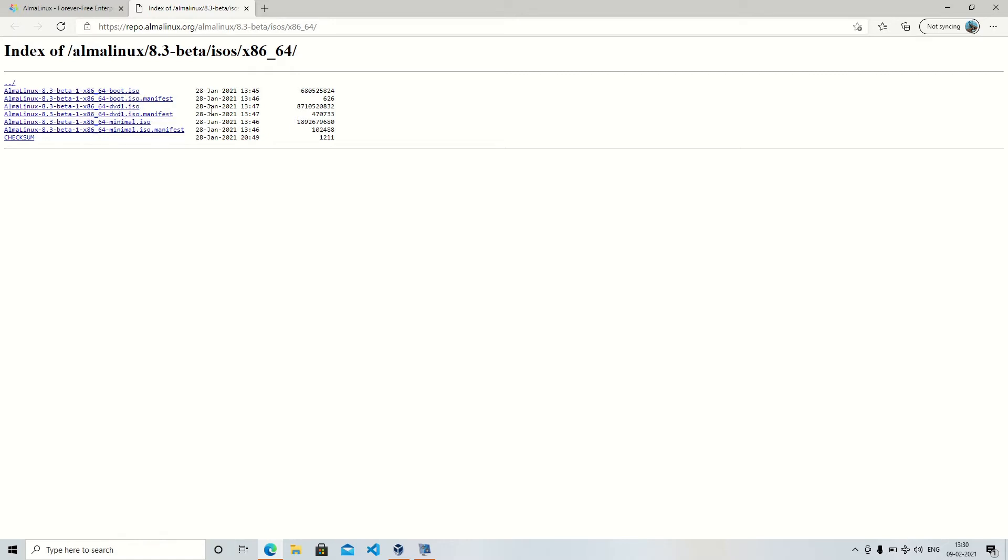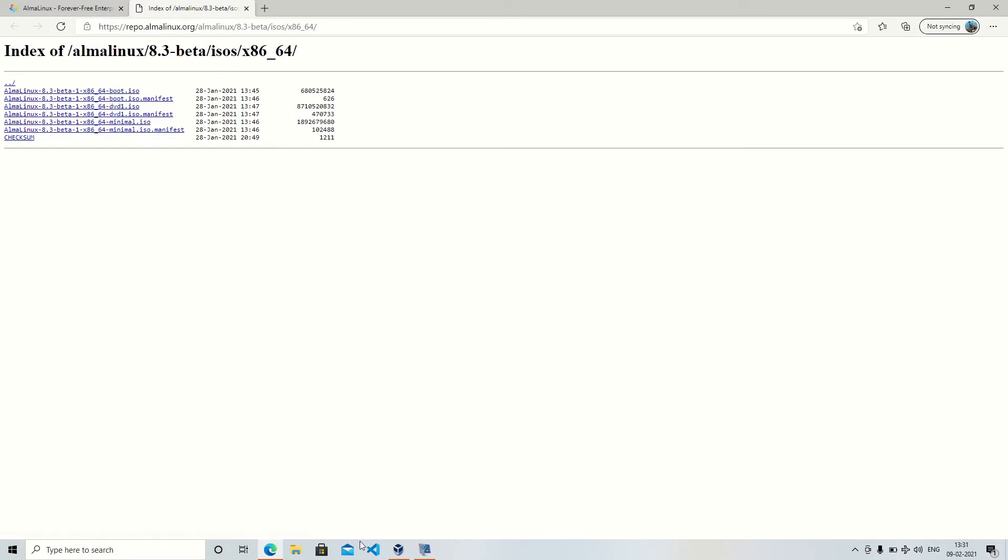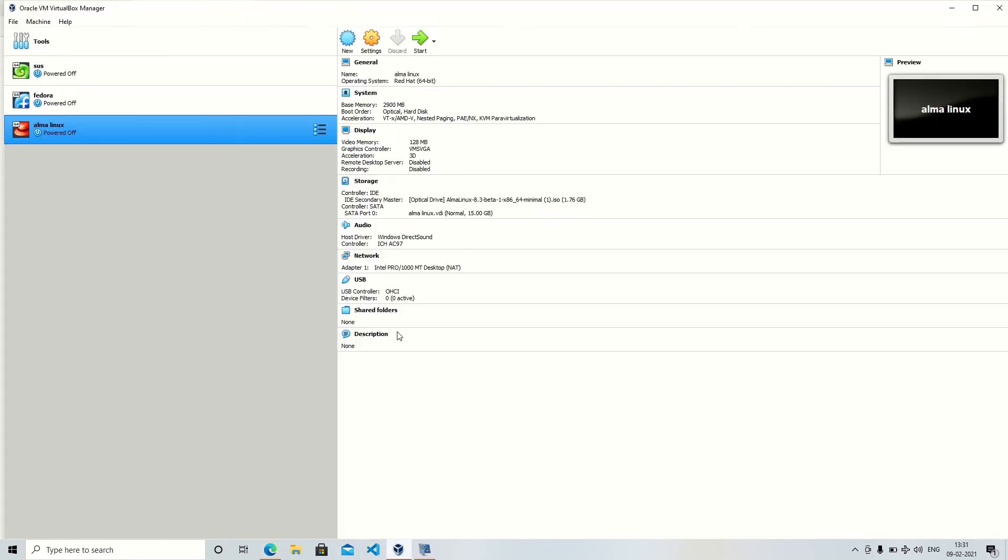The second one, the DVD one, is somewhere around 9 gigs. So if you use that, you are set to install anything you want like you will have full server packages.